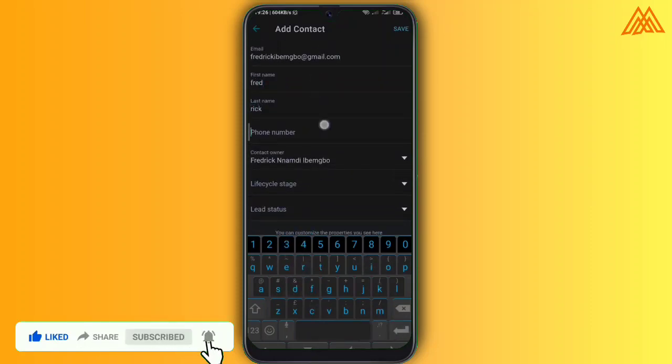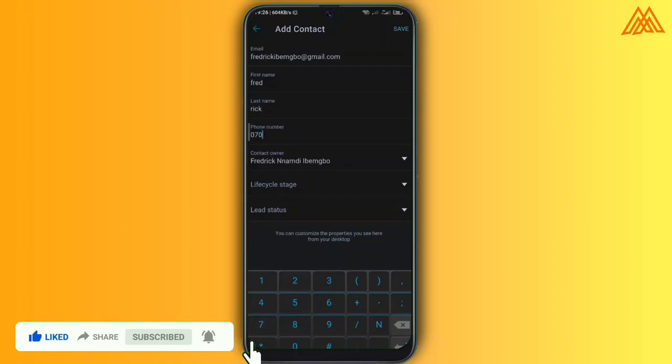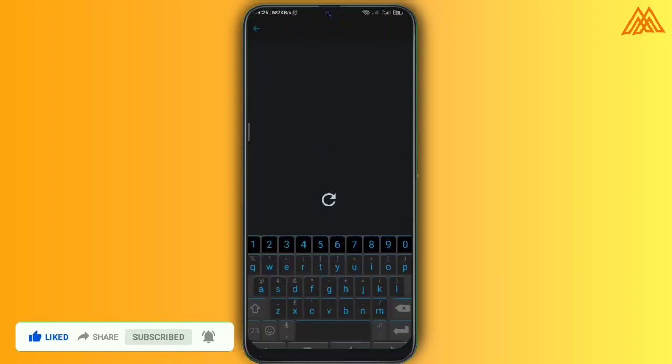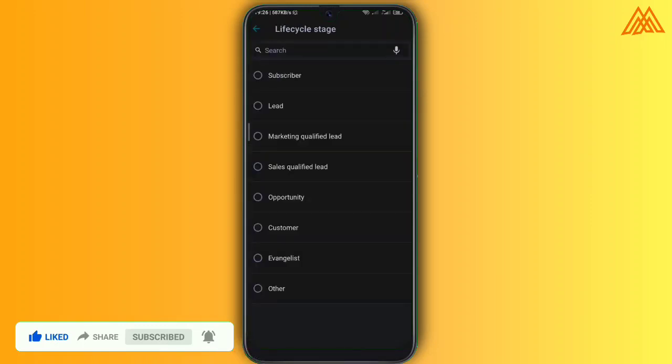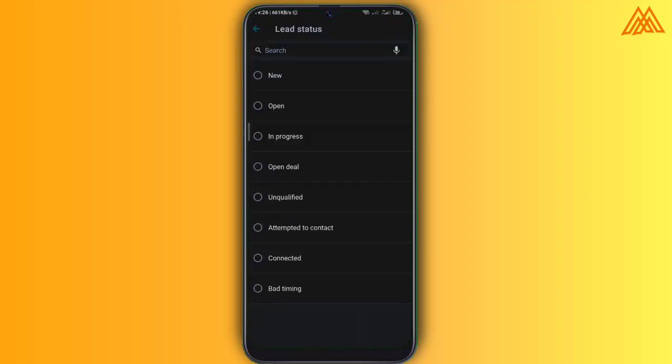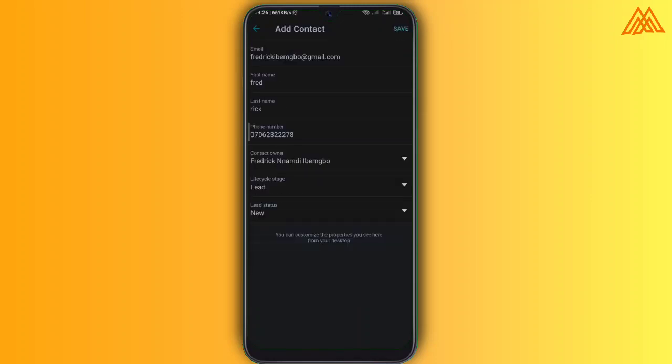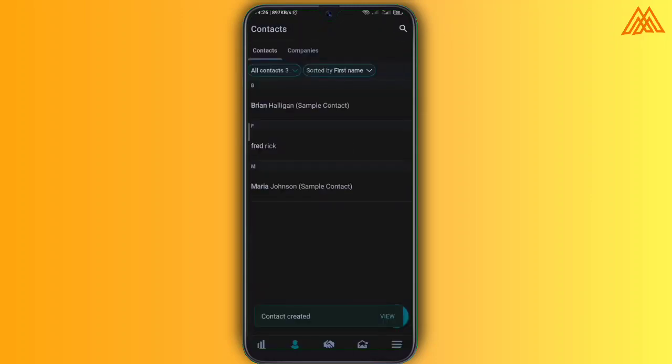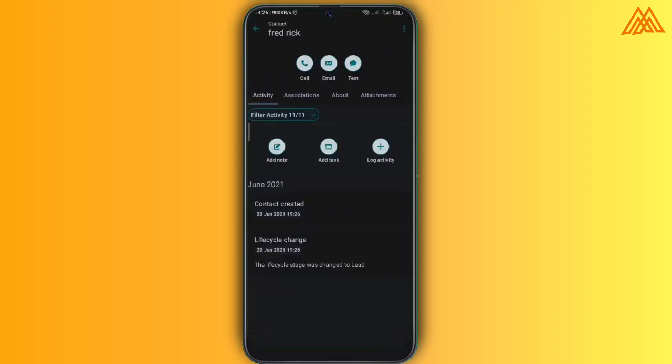So these applications right now, HubSpot, I am creating a contact, I'm adding the phone number, the lifestyle stage, life cycle stage should be lead, and then I am going to save it. Now opening that contact, so under the associations, I'm going to add, tap on the add deals and then I'm going to add the deal that that customer is interested in.